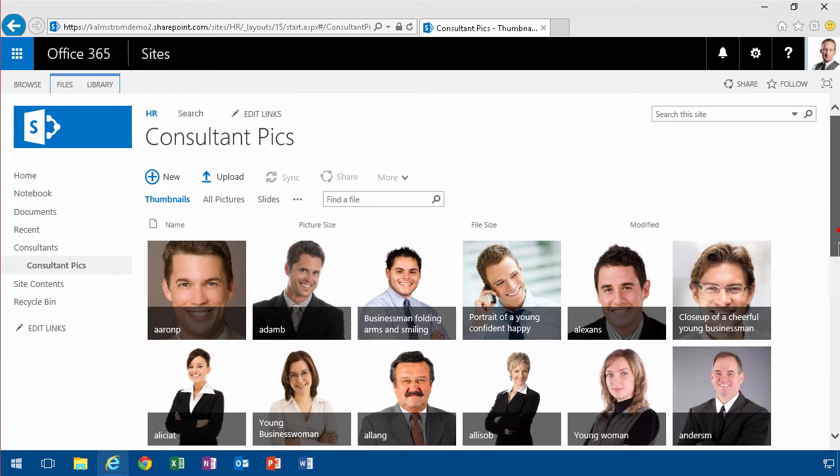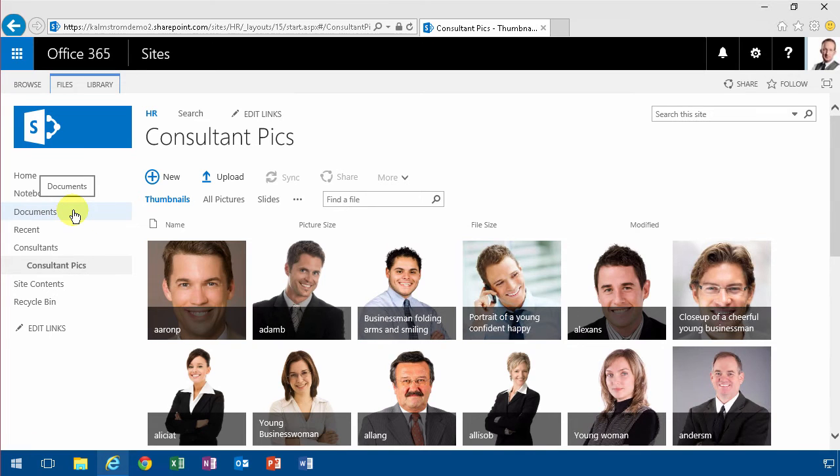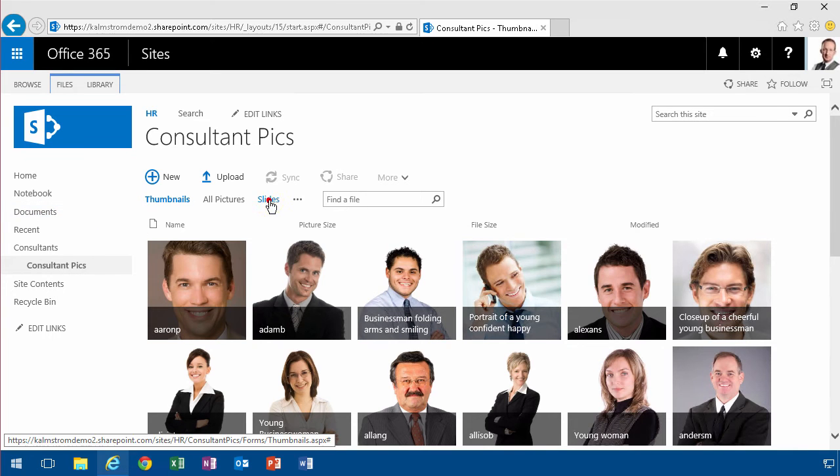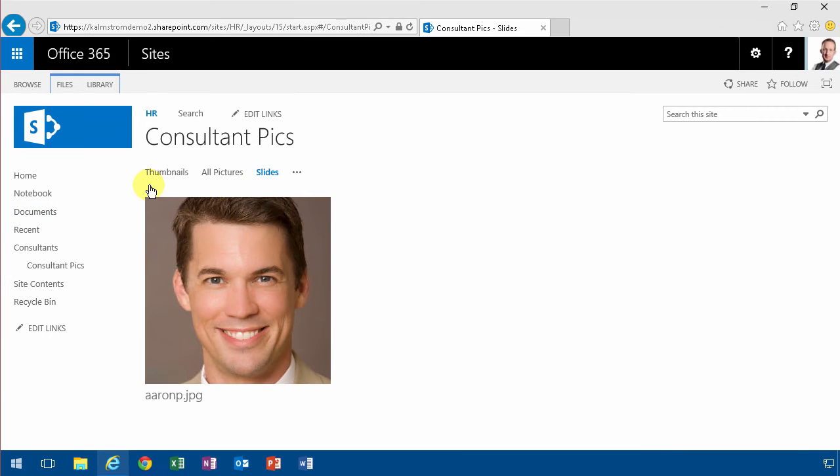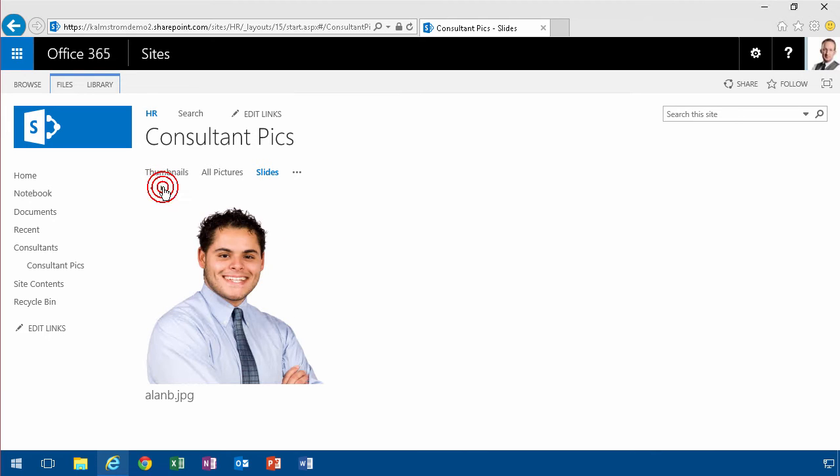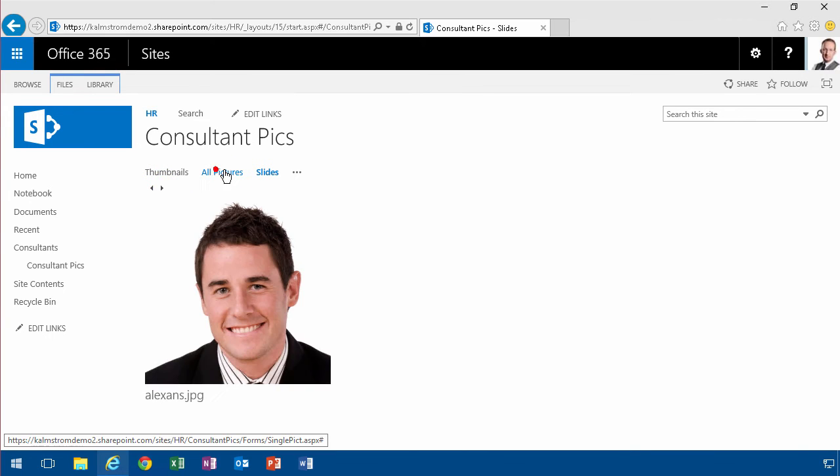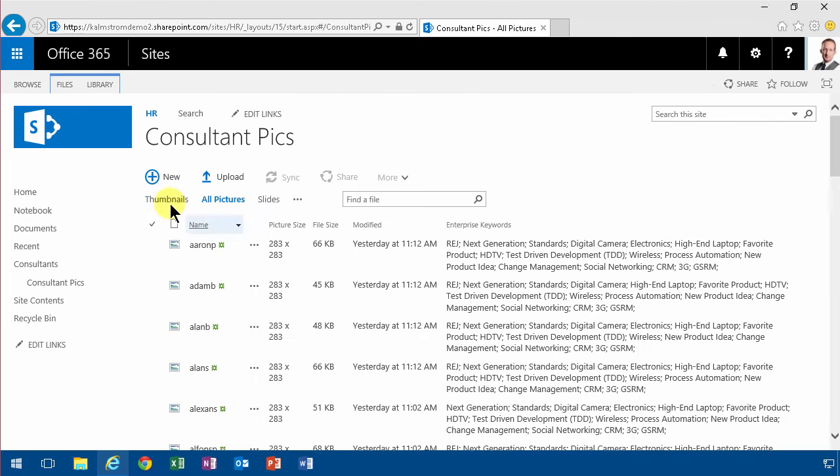If you just put all your pictures in a document library that would still work, but in a picture library that's much better. You also get the slide view where you can go between the different pictures, and of course you get an all pictures view which is just a list of all the pictures.